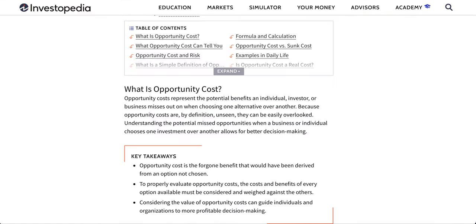One takeaway from Investopedia is this: opportunity cost is a forgotten benefit that would have been derived from an option not chosen. The key point is "forgotten benefit." If you're choosing to spend all your money for happiness, you're losing the benefit of making money in the long term. And if you're investing all your money, you're losing your enjoyment in life because you're not investing in yourself through your happiness.